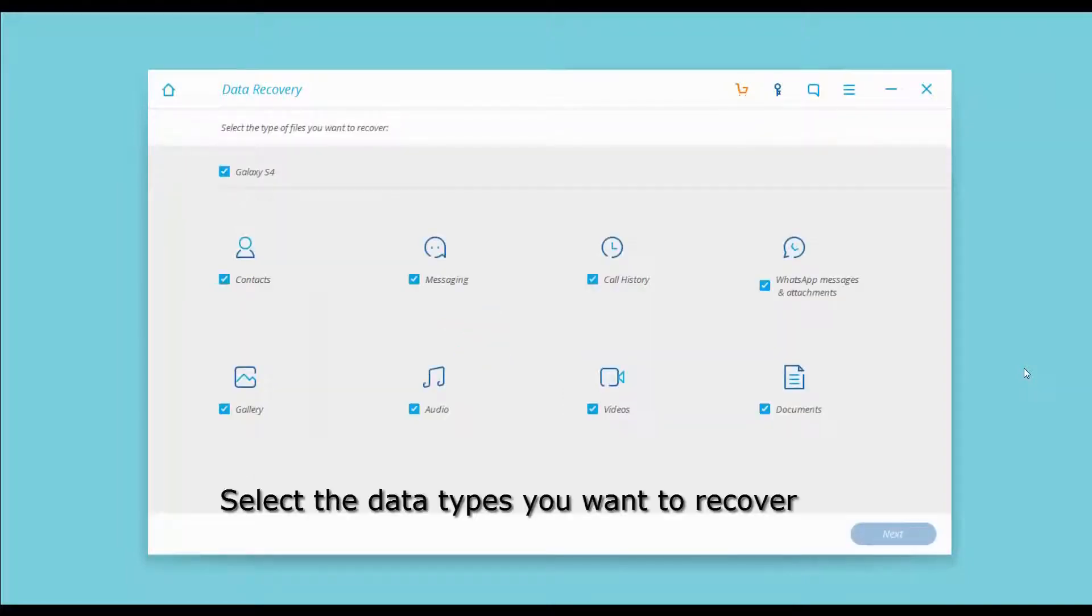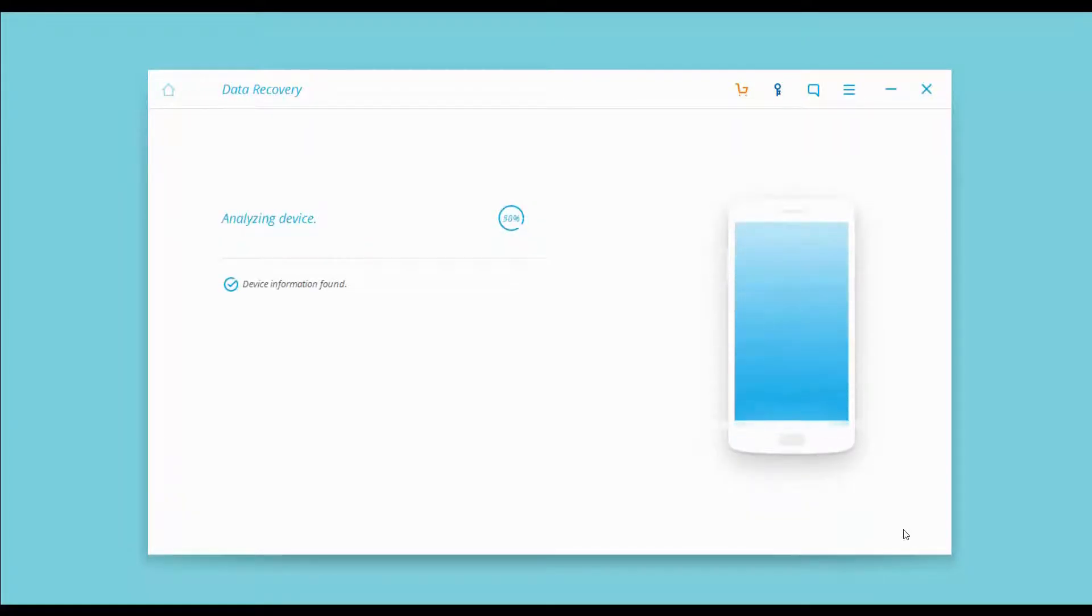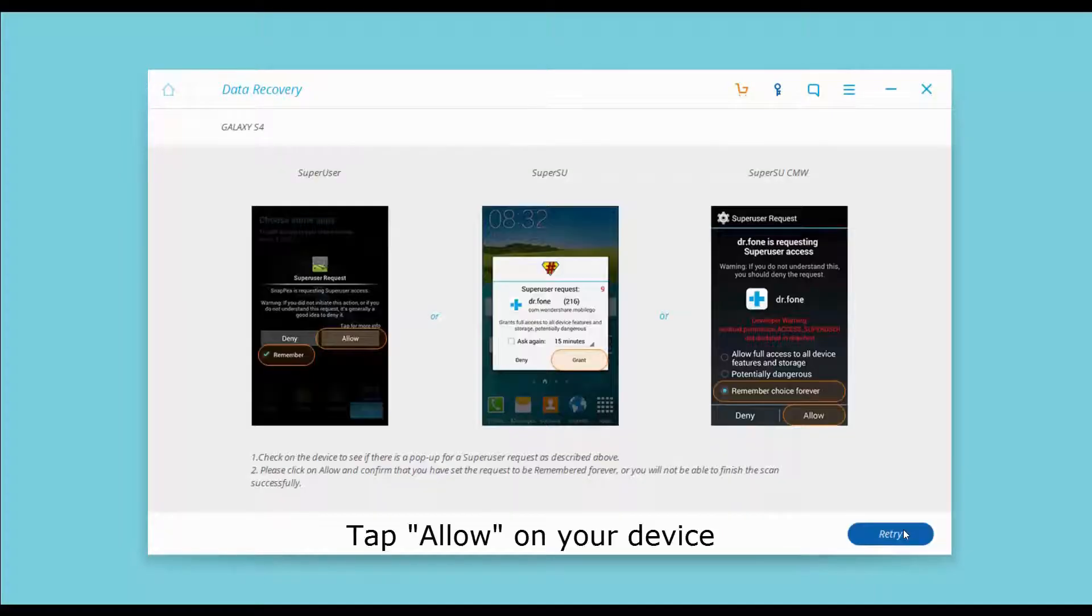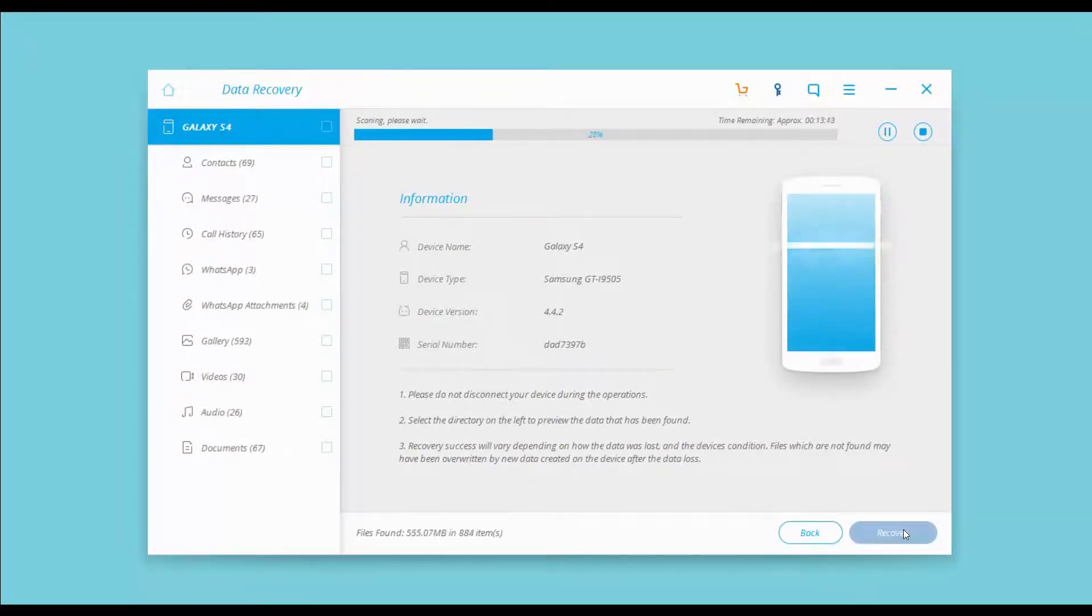Select the data types you want to recover. The analyzing device process begins. Tap Allow on your device. Now the scan process will take you some time.